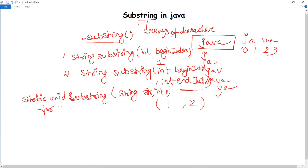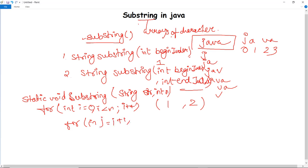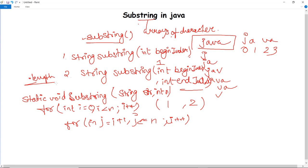We execute two for loops. The first is: for(int i = 0; i < n; i++). Inside it, we execute another for loop: for(int j = i + 1; j <= n; j++). This will print the substring from index i to j of the given string. It compares with the length using the dot length function, which we discussed in the string functions video.